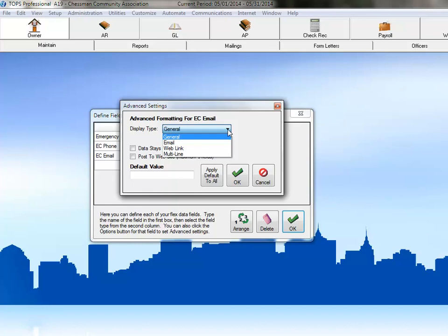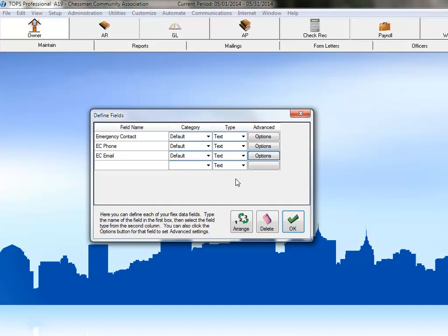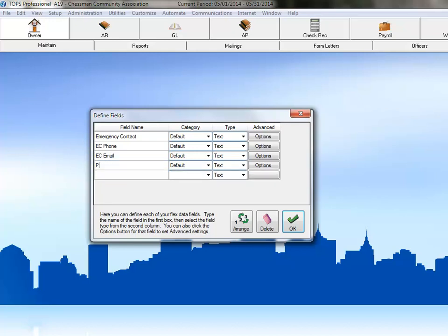which allows you to create a note type field. Since this is an email address field, we'll select that as our display type. Then click OK to save. Our next field will be for the unit's parking space.